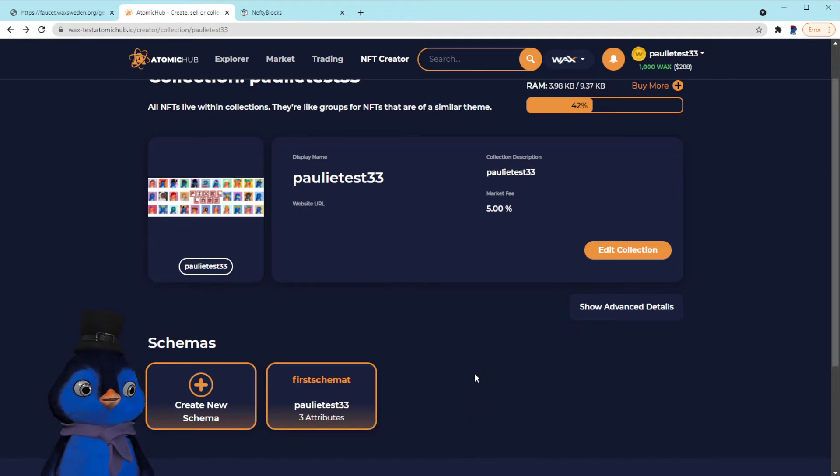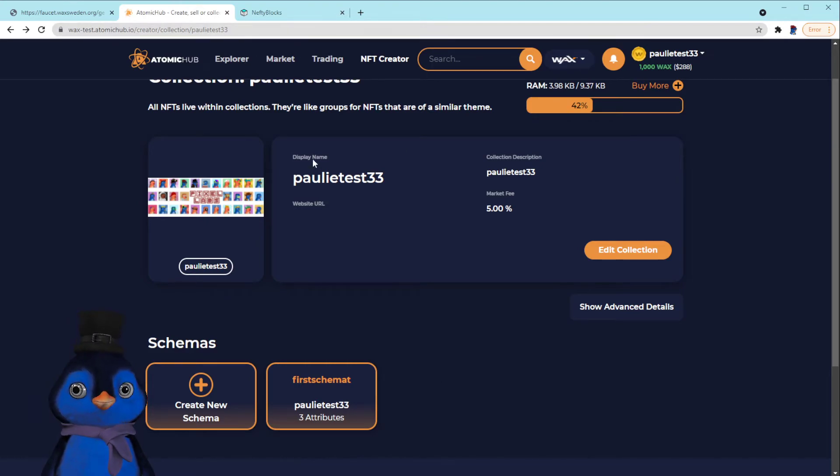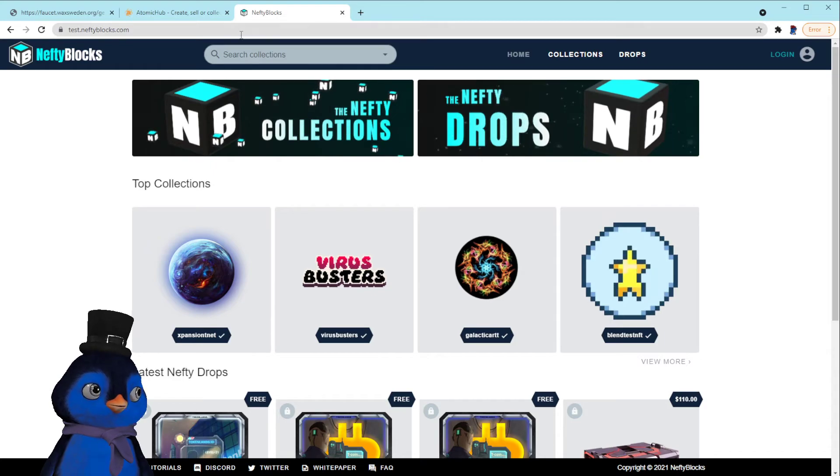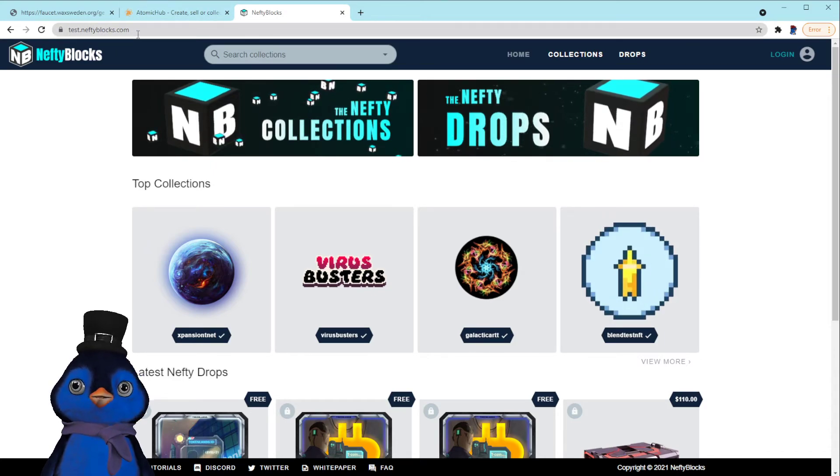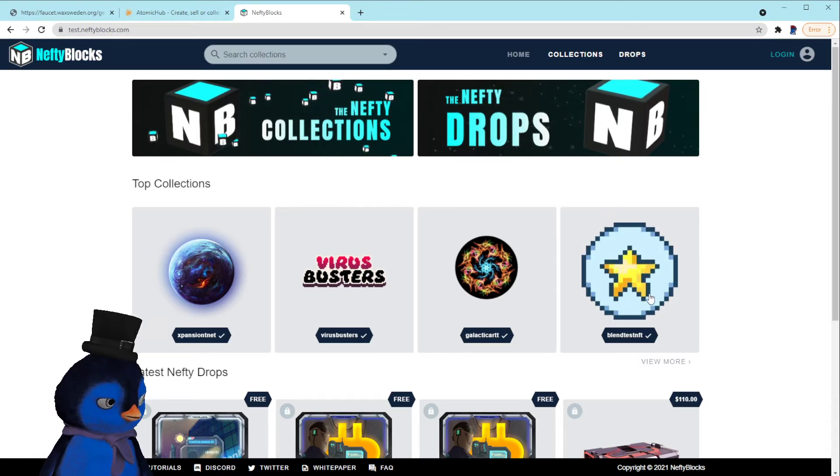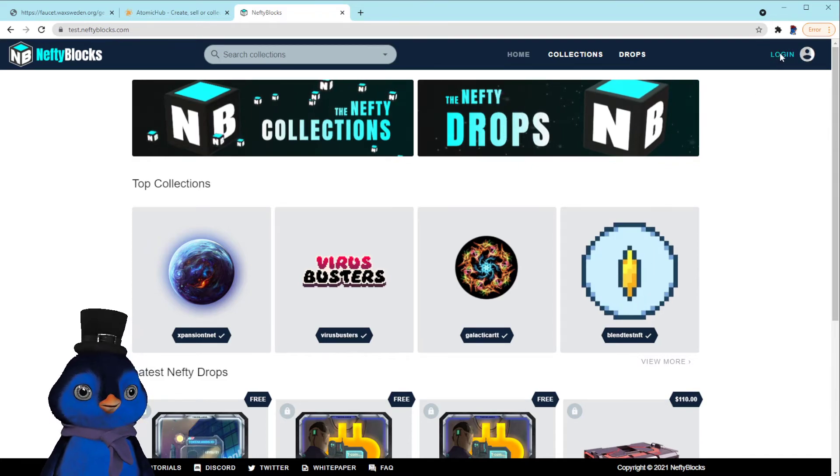And now to set up drops, I use NeftyBlocks. NeftyBlocks is probably the best tool out there, at least at the moment. And now we're on the test.neftyblocks.com website.